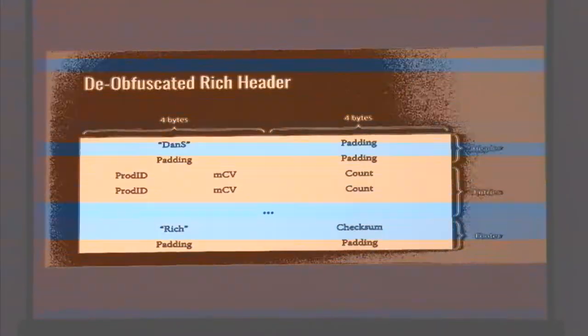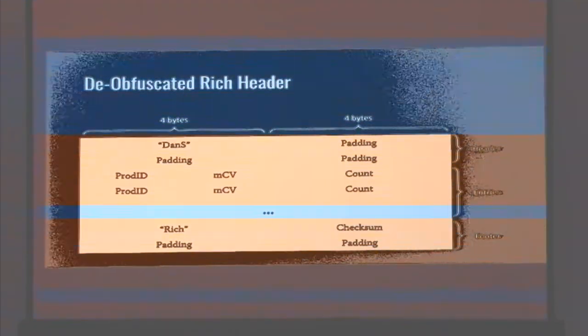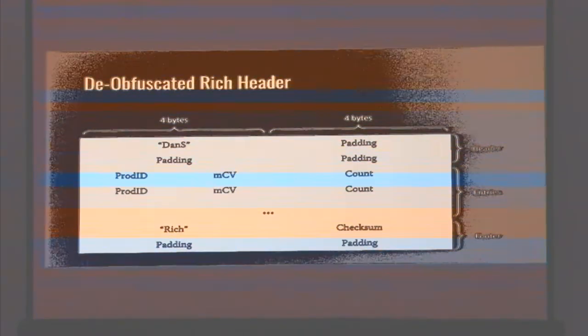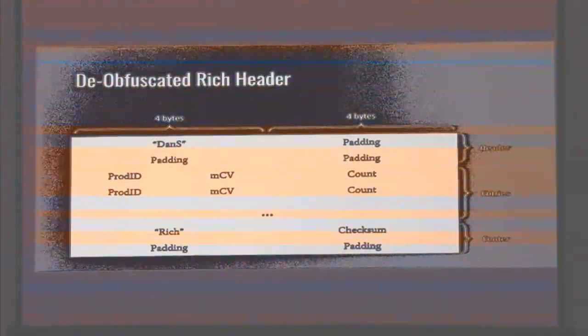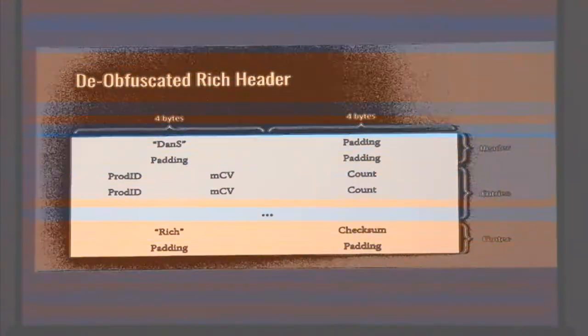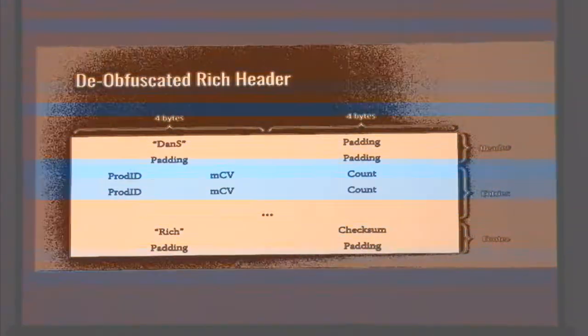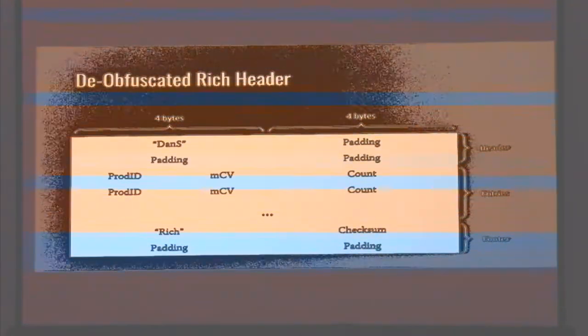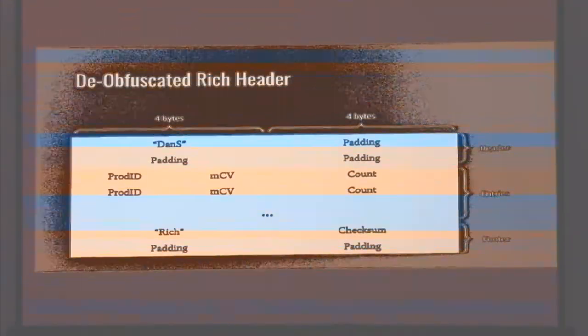The rich header is obfuscated using an XOR key. The key is a checksum built off of information in the MS-DOS stub and the contents of the rich header itself, so this is actually an integrity check of sorts — you can't just copy-paste one header into another binary. Once you take the checksum and XOR everything, you end up with a structure. The deobfuscated rich header has a header, a table full of entries, and a footer. The header is merely the keyword 'Dans', which denotes the start. There are no duplicate entries in a legitimate binary.